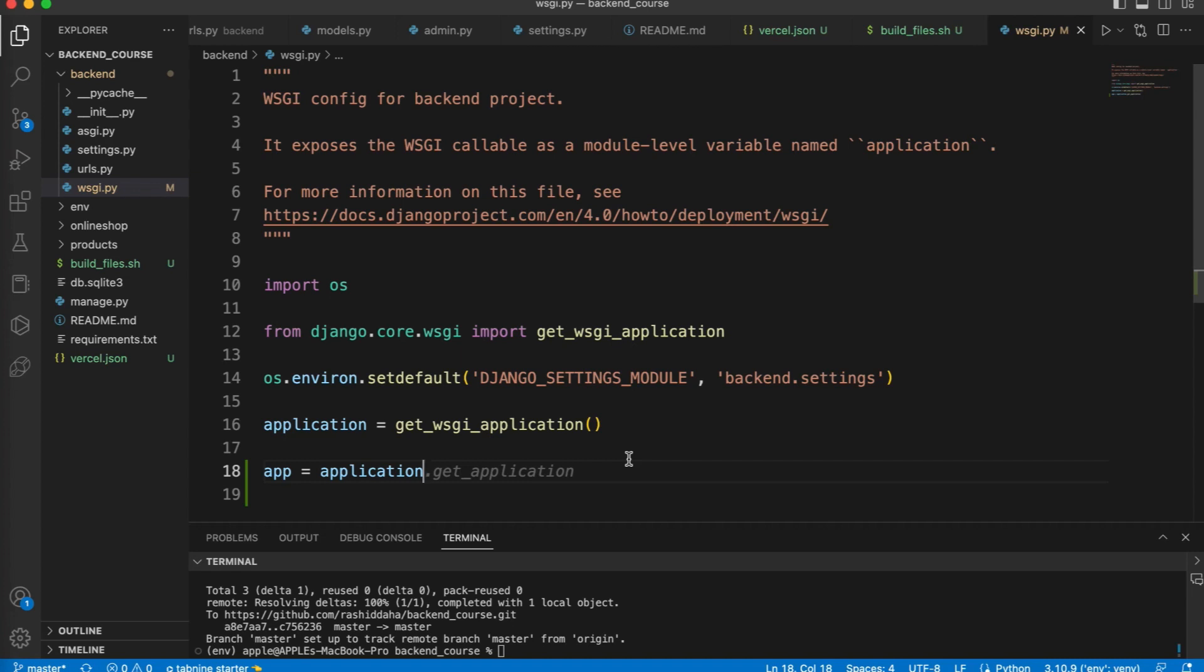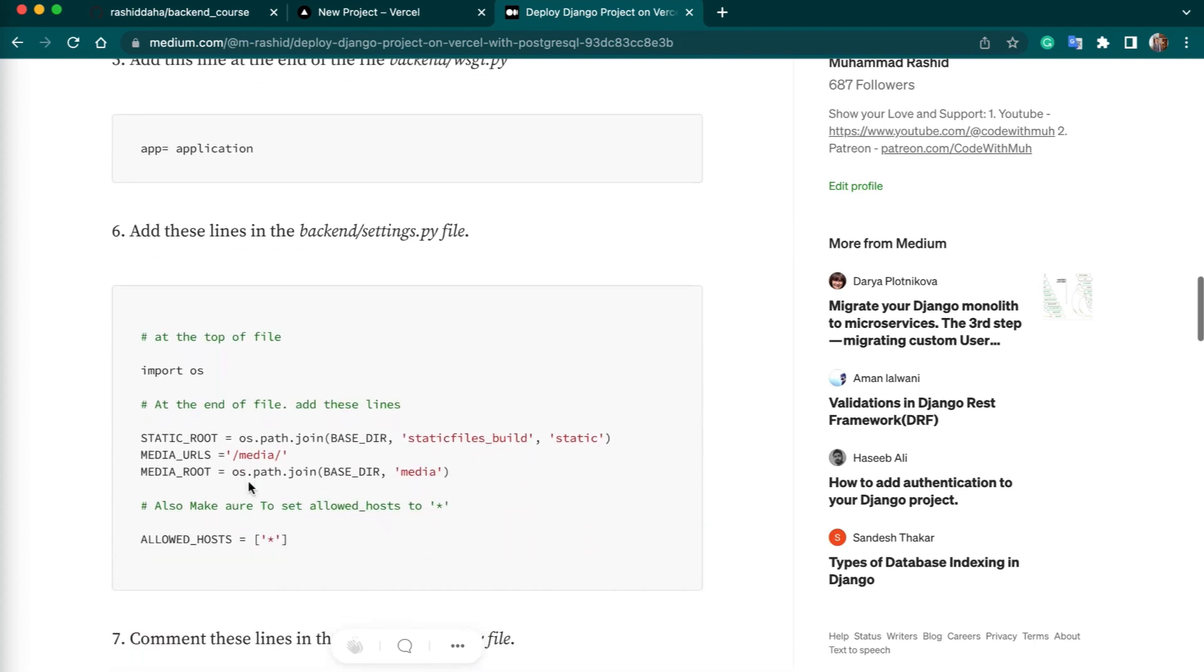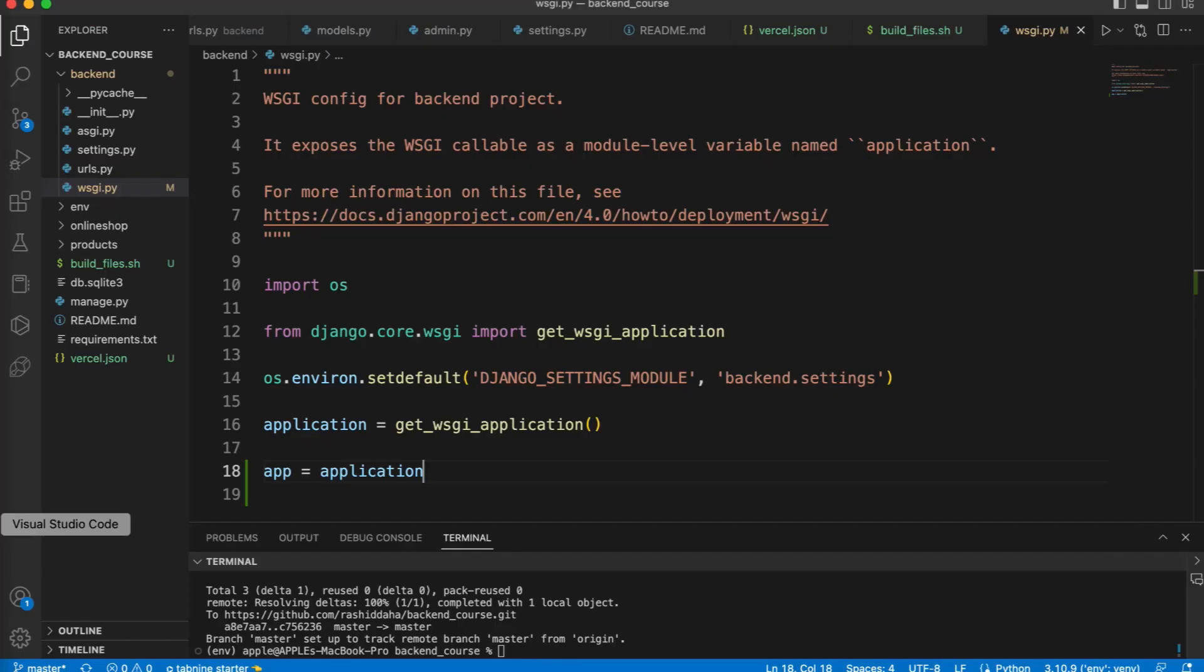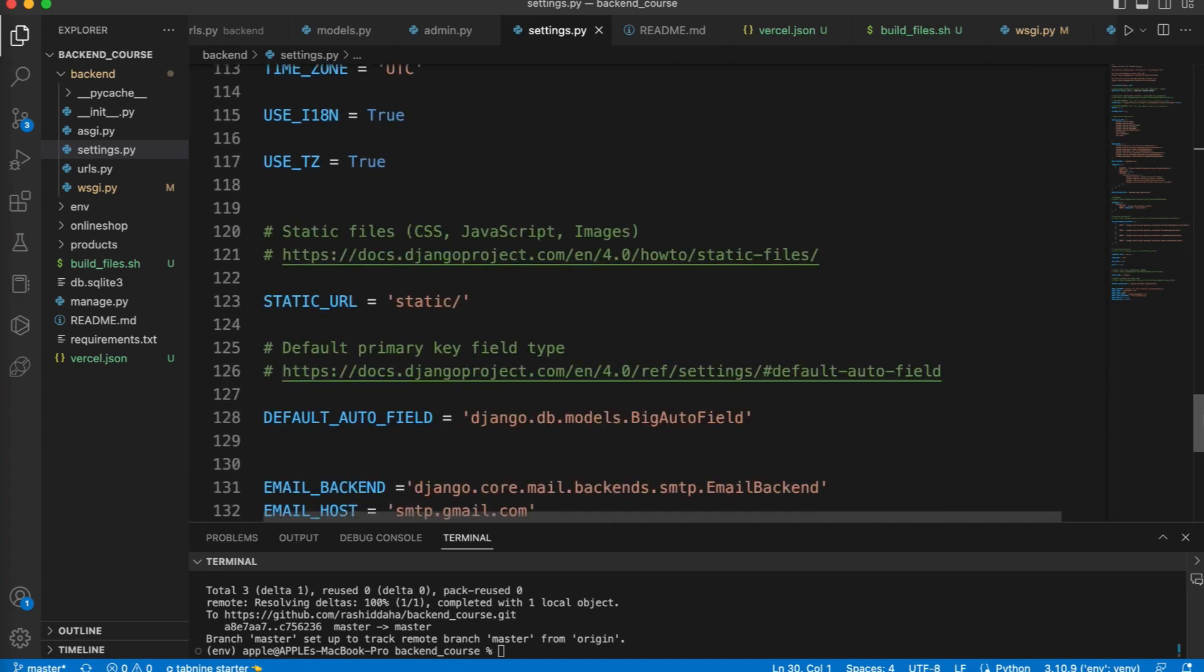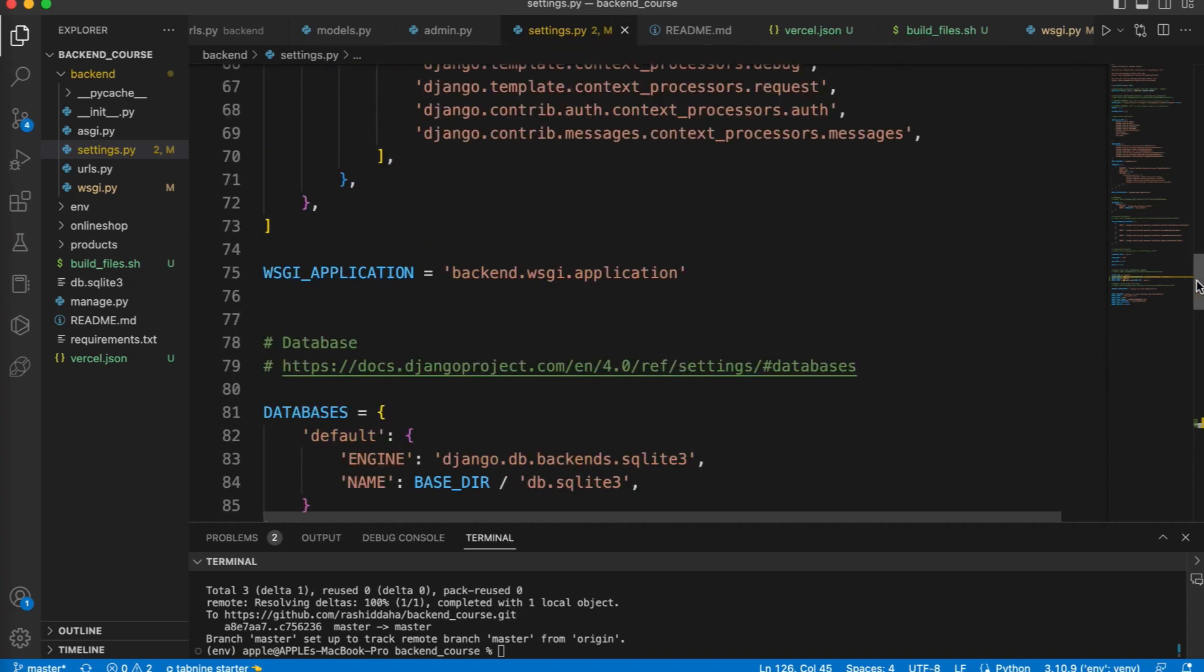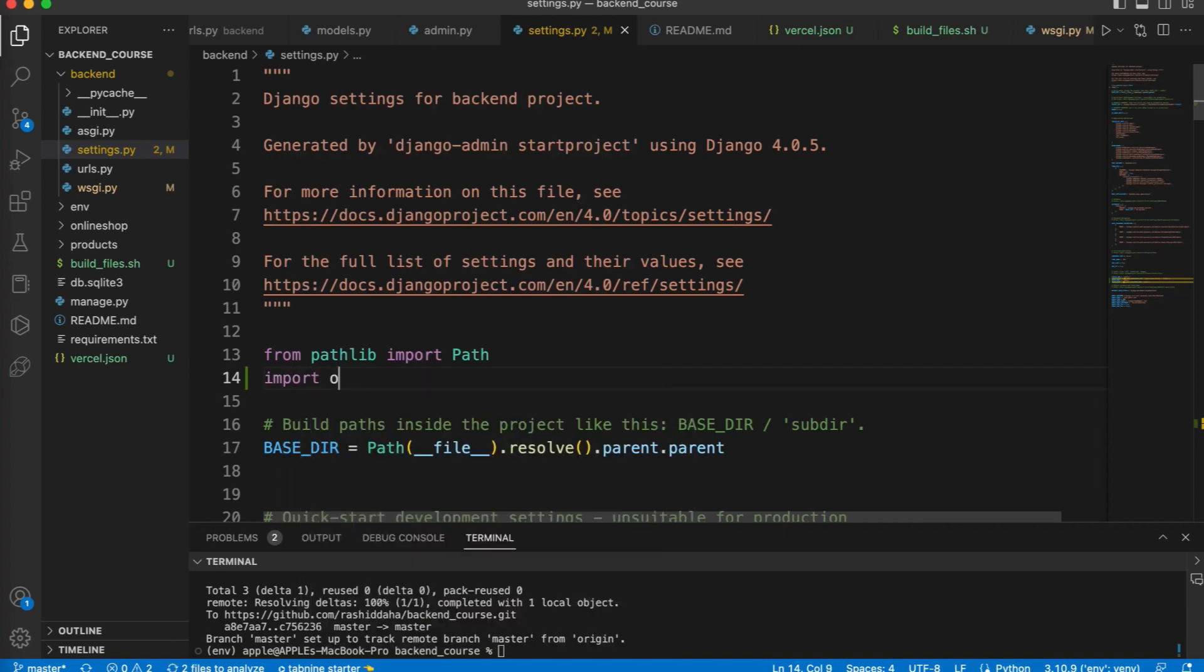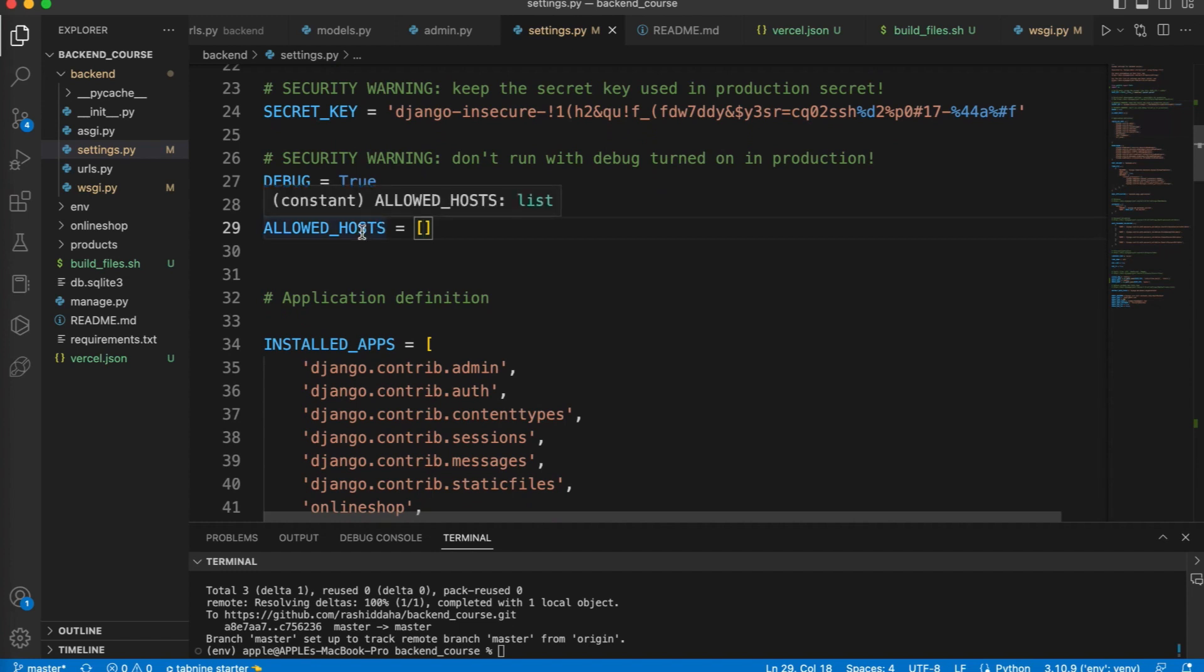Next, we have to add some lines in our settings.py file. Just you have to copy these three lines and you have to open your settings.py file and just go to the bottom. Here you can add. You can also import OS. Then we have to make sure the allowed host is set to star, which means it allows all the hosts.